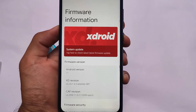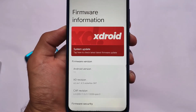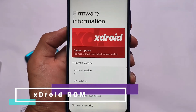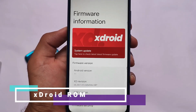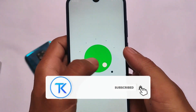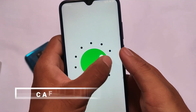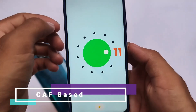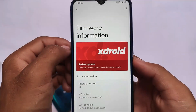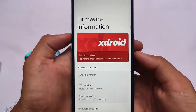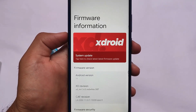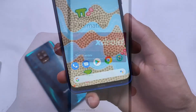If you have a Redmi Note 8 and want to install a custom ROM with good performance — very smooth — XDroid could be a very good choice for you. It's based on Android 11. I'm using the latest official XDroid build for the Redmi Note 8. It's a unified build, so it can be installed on both the Redmi Note 8 and Redmi Note 8T. It's CAF-based, which is good enough for performance.